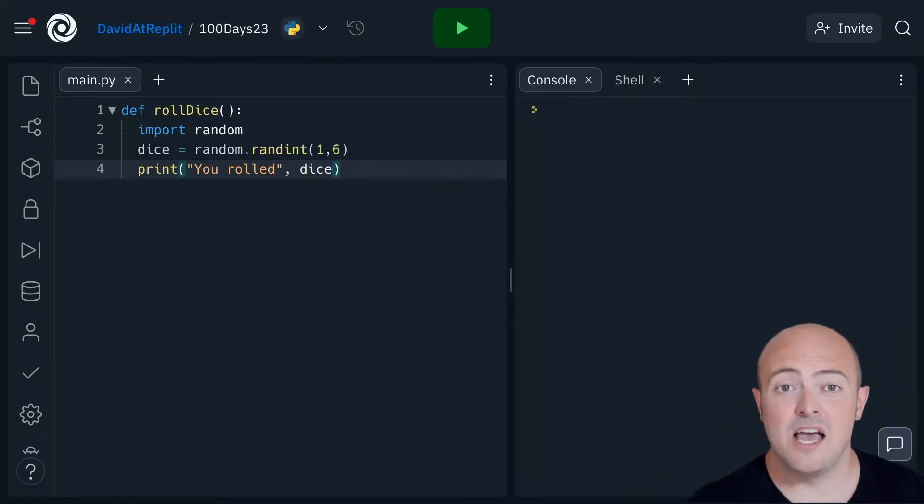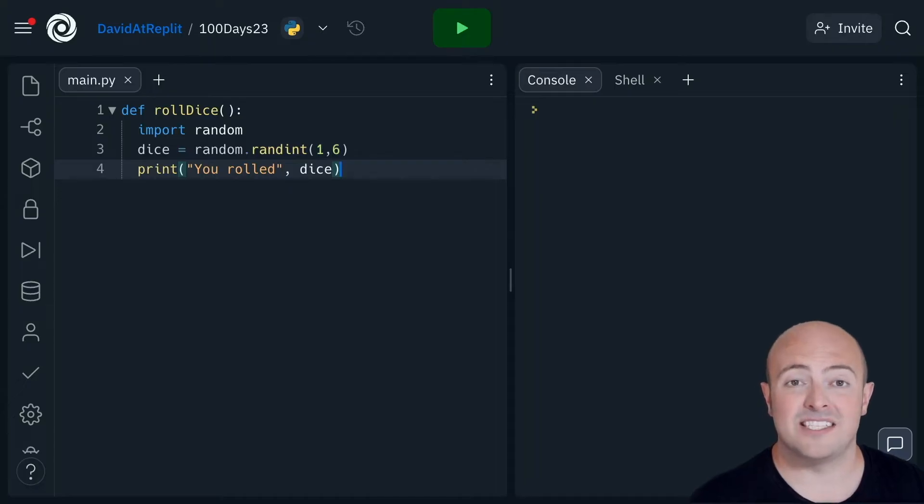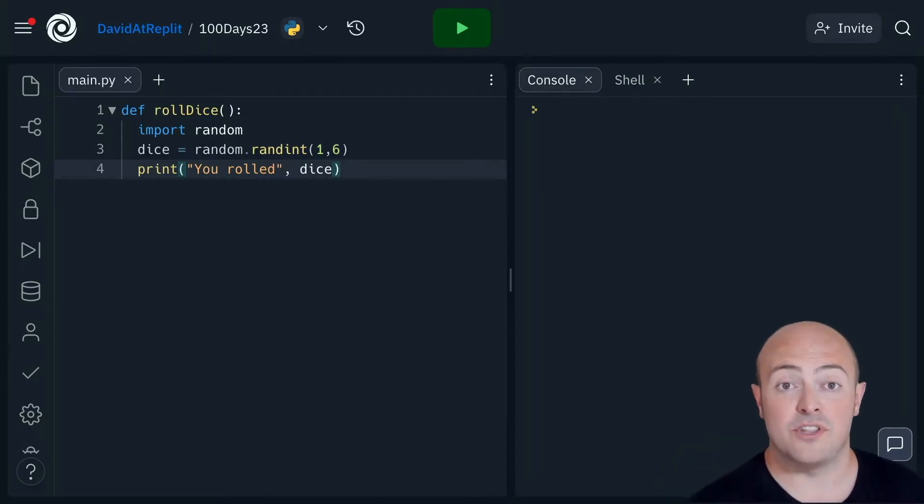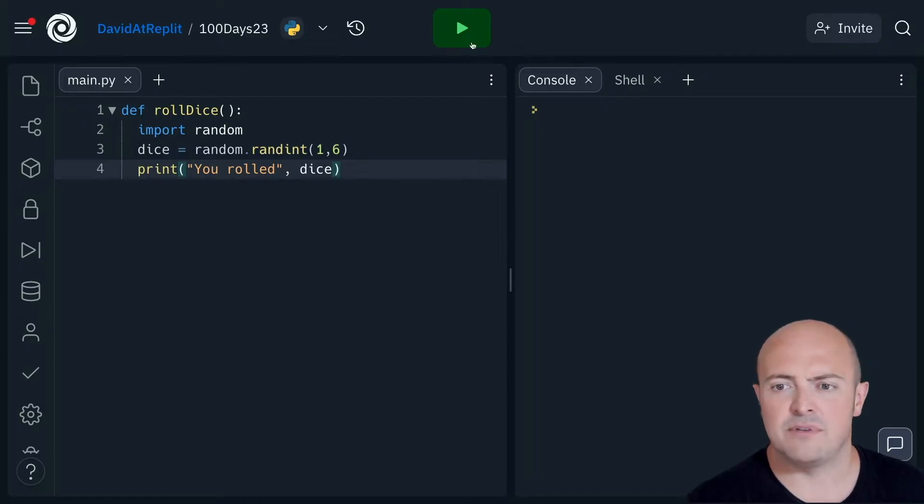So there's my program. Very simply, I'm generating a random number between one and six and outputting it as if it was the number on the dice. So let's run it and see what happens.